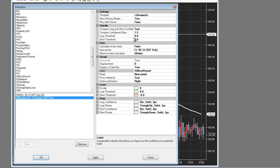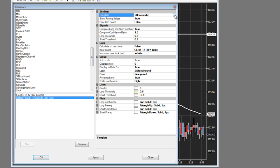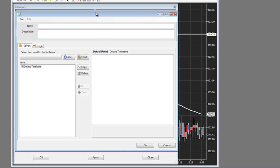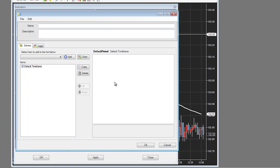Setup mode is when you bring up the Bloodhound template dialog using this screen. You may see some distinctions in our documentation between setup mode and real time mode. Certain things can only be done in setup mode.